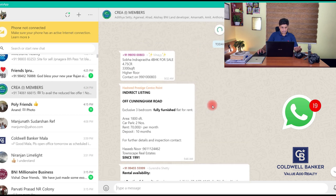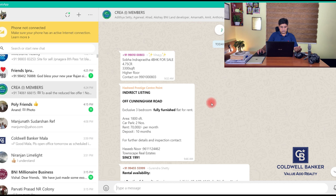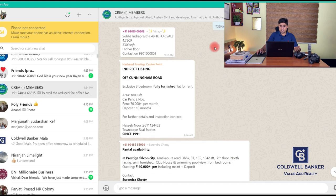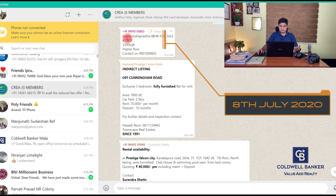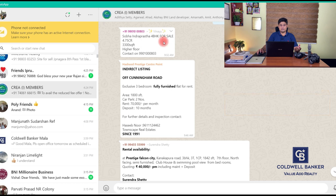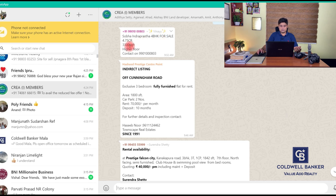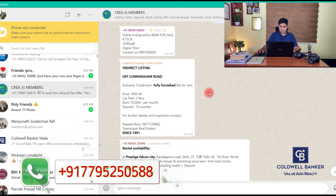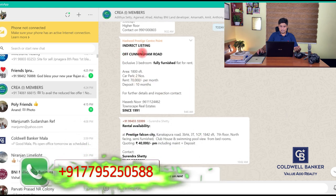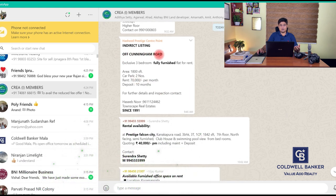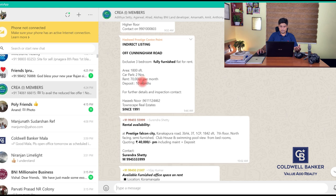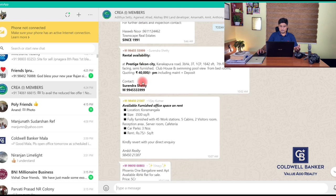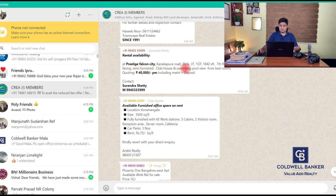Let us get into the KREA group. As you can see, this is today. Somebody has posted Shoba Indraprastha 4 BHK for sale - very next to Majestic Rajajinagar, 3300 square foot, higher floors for about 4.75 crores. Then somebody has posted an indirect listing of Cunningham Road - a three bedroom fully furnished flat on rent, area measuring about 1800 square foot for about 70,000 rupees a month. Another rental availability at Prestige Falcon City, Kanakapura Road, a 3 bedroom at seventh floor.